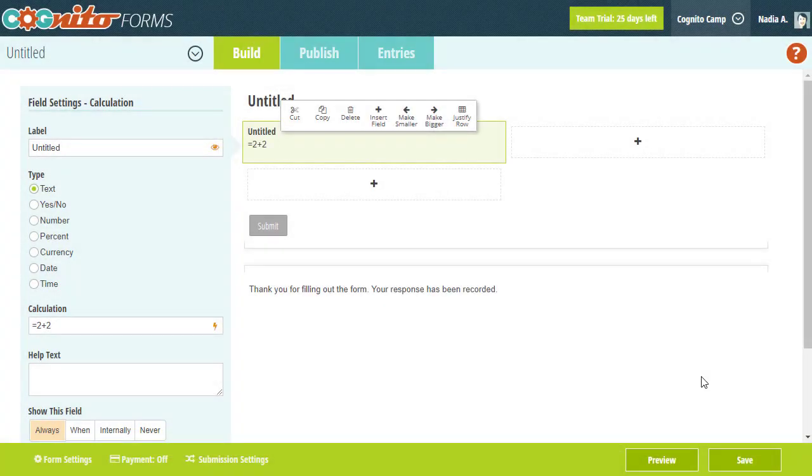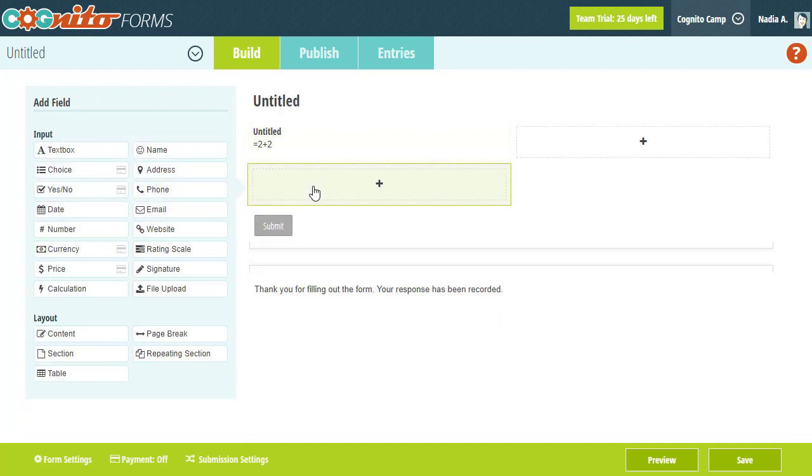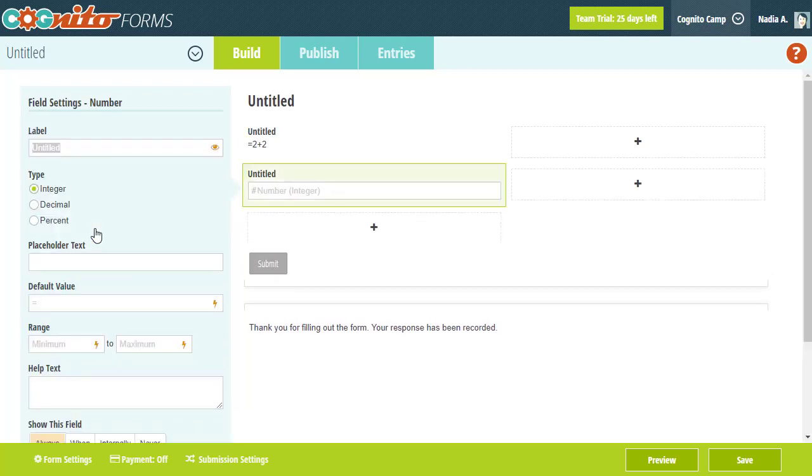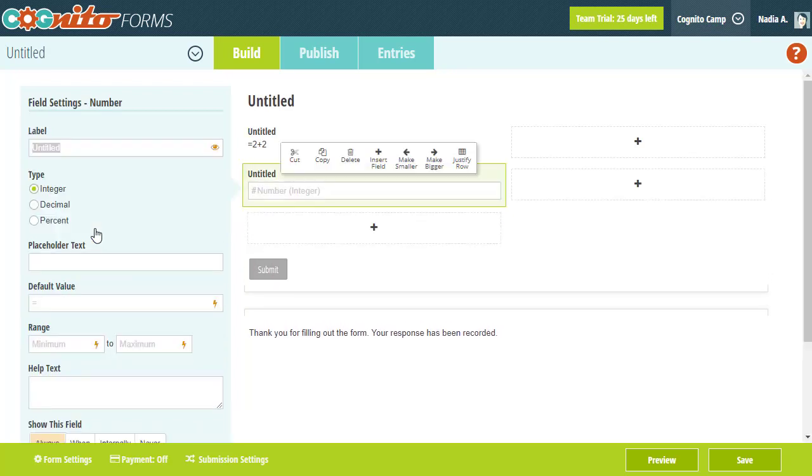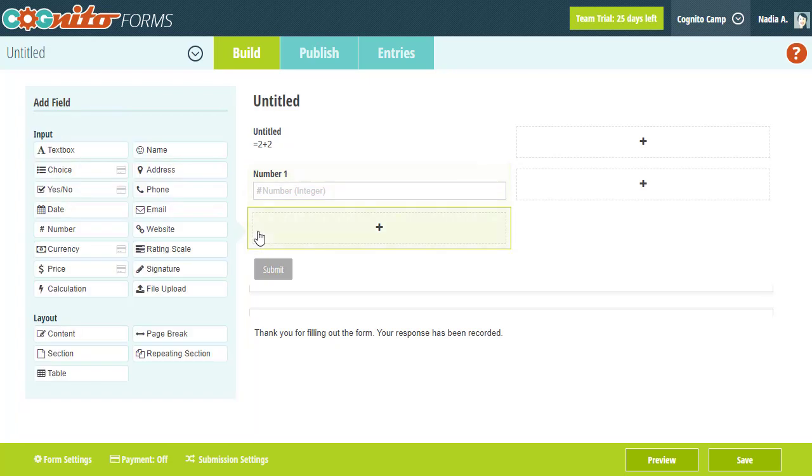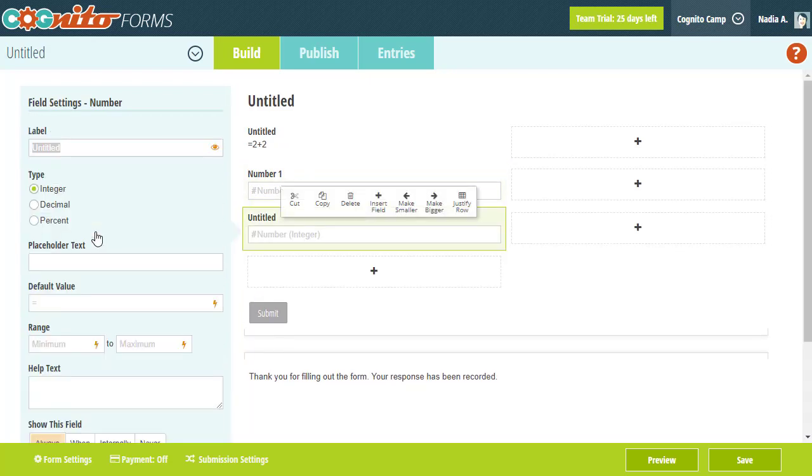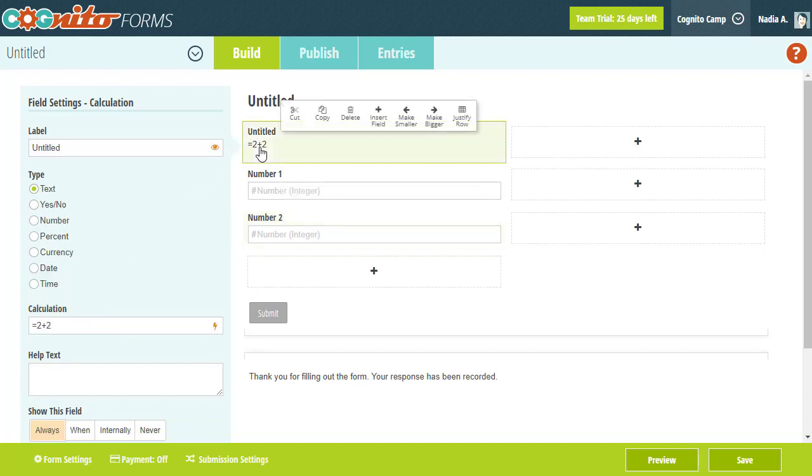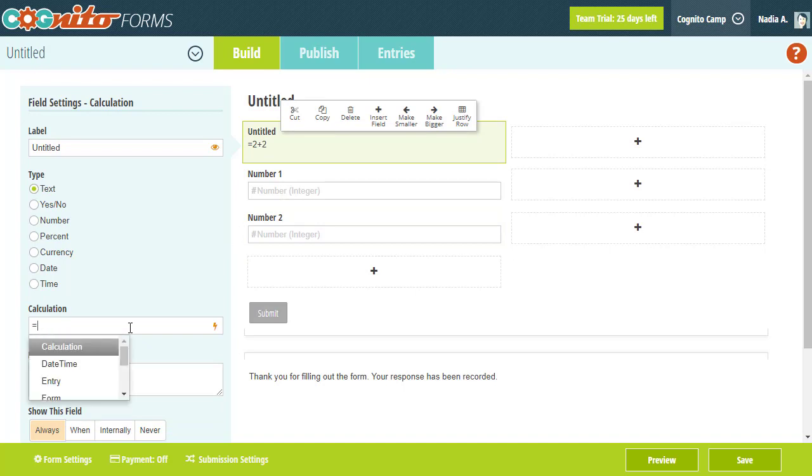Now that's pretty cool, but where calculations really come in handy is with the ability to use values from other fields on the form. For example, let's add 2 number fields to our form. Using a calculation, I want to add up the total of the values entered in these two fields.